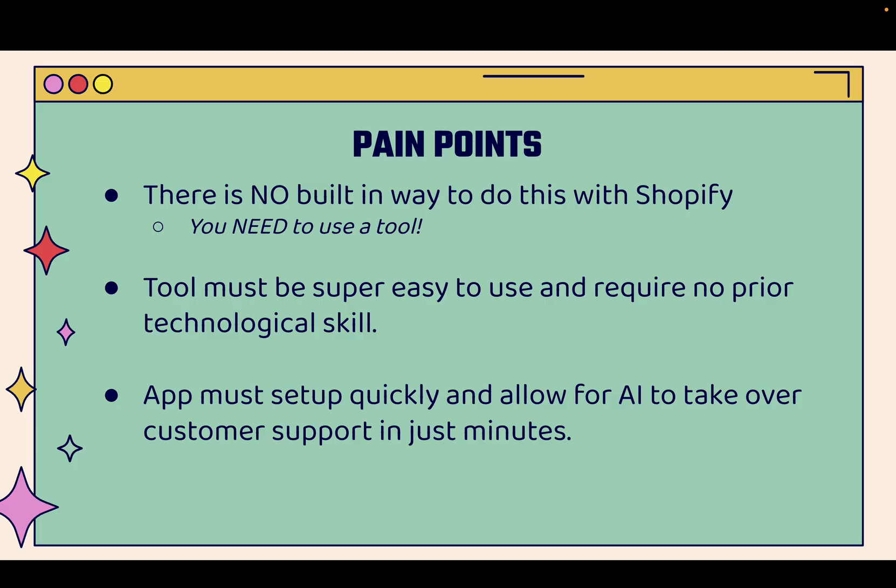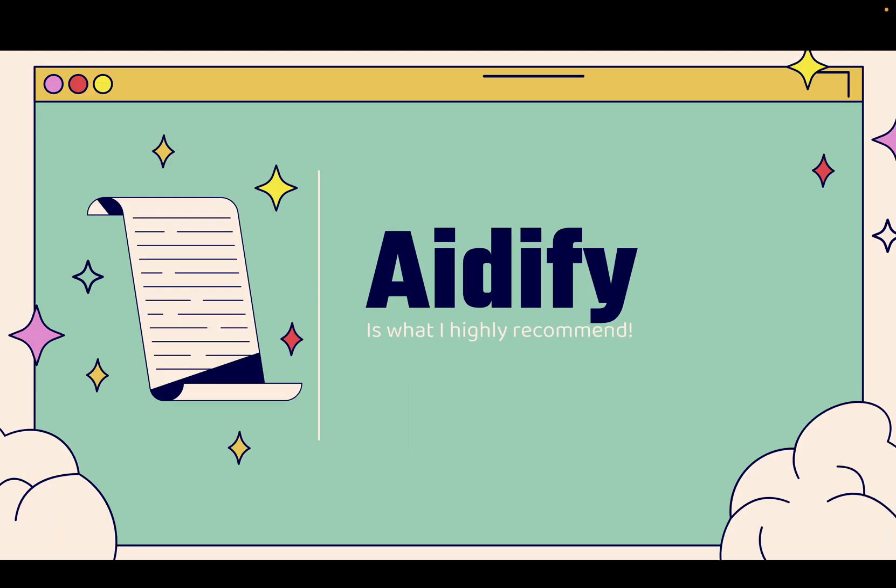You're going to need to use the right tool. I'm going to show you the exact app that I use, and the tool needs to be super easy to use, super easy to understand, and require no prior technological skill. You don't need to be some type of conversion rate optimization master or programmer to implement these strategies. And most importantly, the app must set up quickly. It must allow for AI to take over and basically do all of the heavy lifting in terms of customer support across all of your different channels in just minutes. And I'm going to literally show you how you can get this set up in just about one minute. It's super easy, super powerful, and that's why I use Adafi.